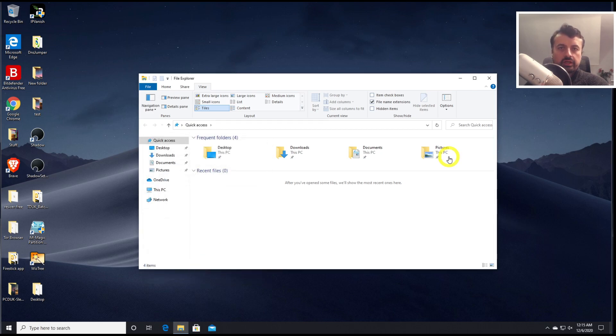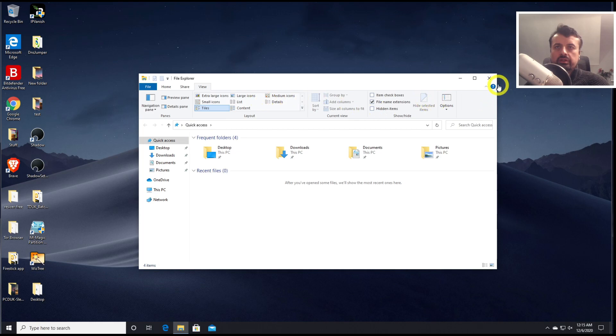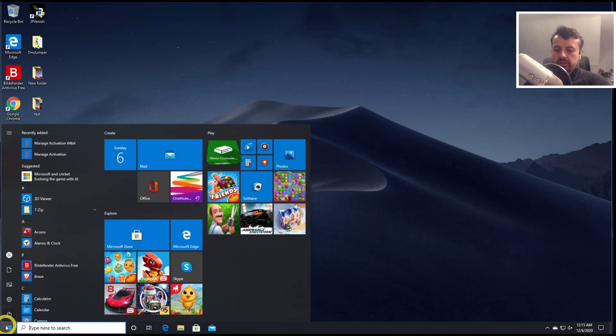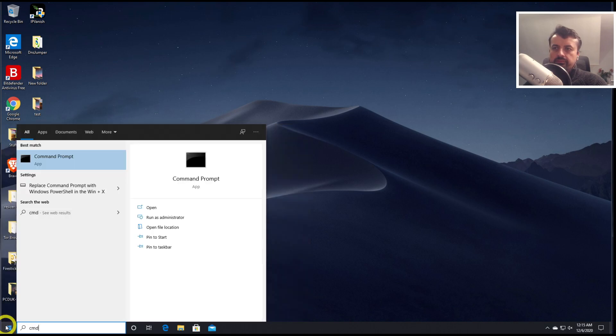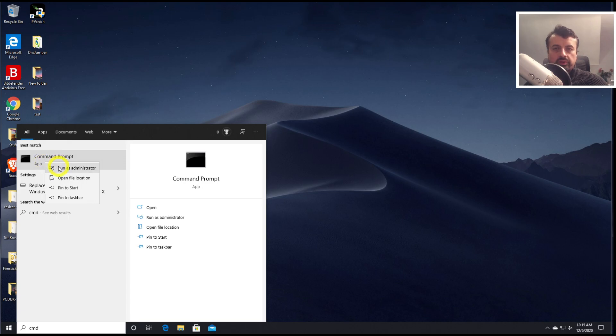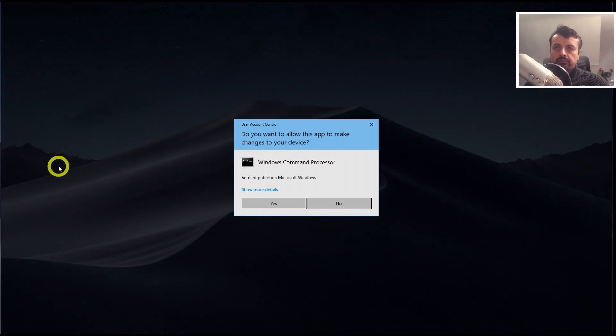And lastly, let's clear out the DNS cache on our computer just to give it that fresh start. So let's close this down. Let's now click on the start button. Type in CMD because we're going to run this command as admin. So let's do a right click there and click on run as administrator. Click on yes.